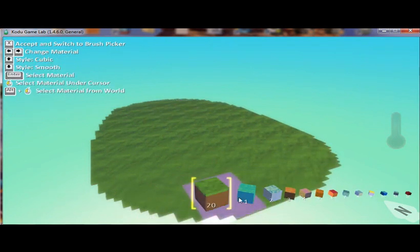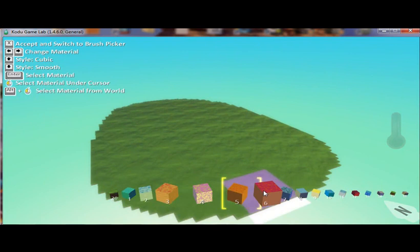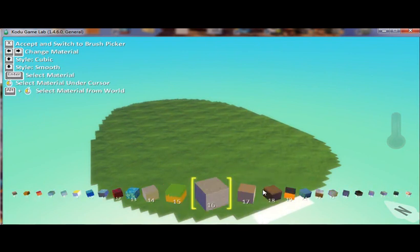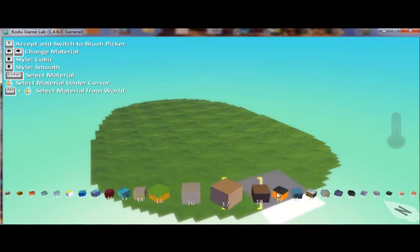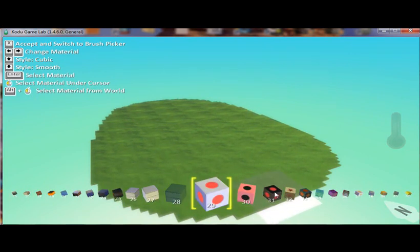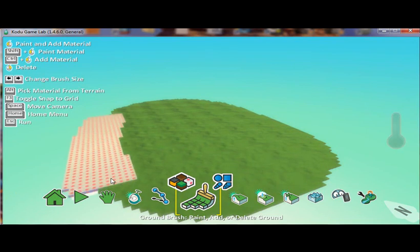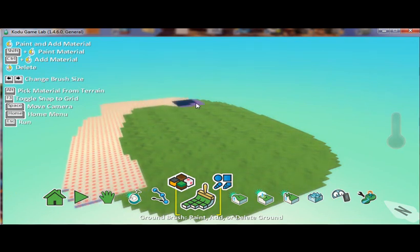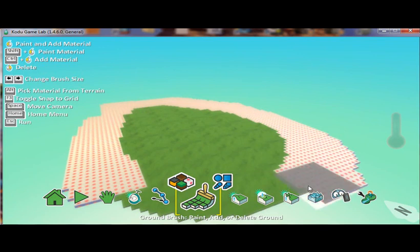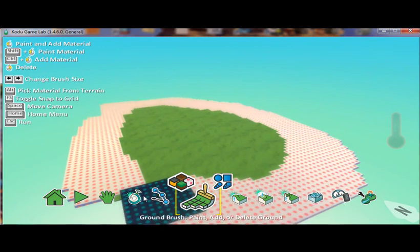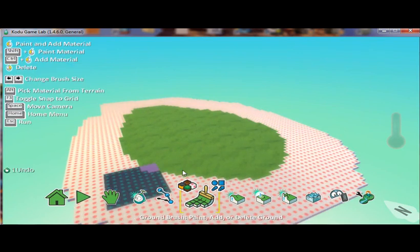Kodu's pretty cool in that I can choose different color terrains to actually put in my simulation or in my game as well. As you can see here, I've got the pink polka dot thing going on.